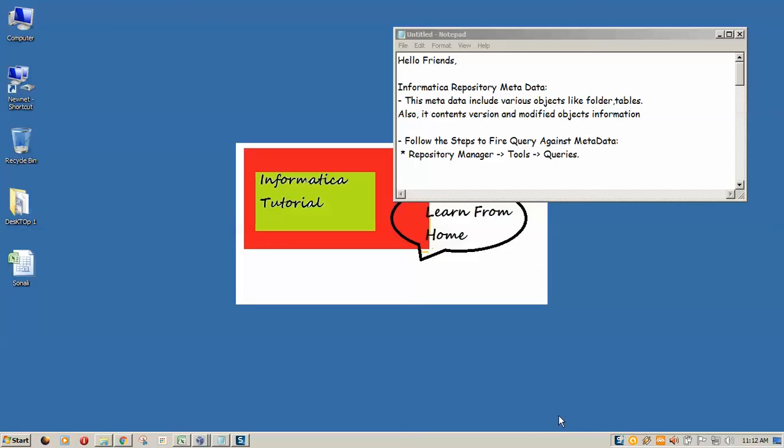First of all, what is the metadata in the repository? It includes various objects like folders and tables, and also contains additional information like modified object information. By this way, we can fire a query on Informatica repository manager.